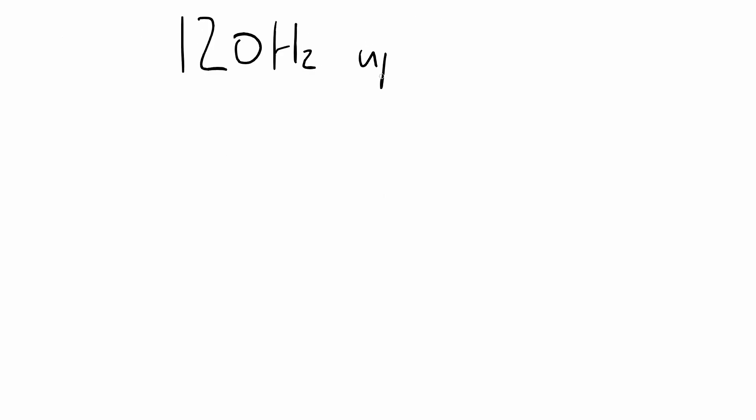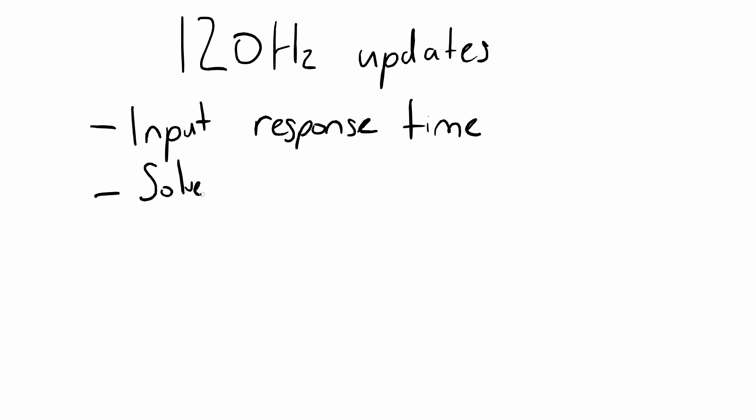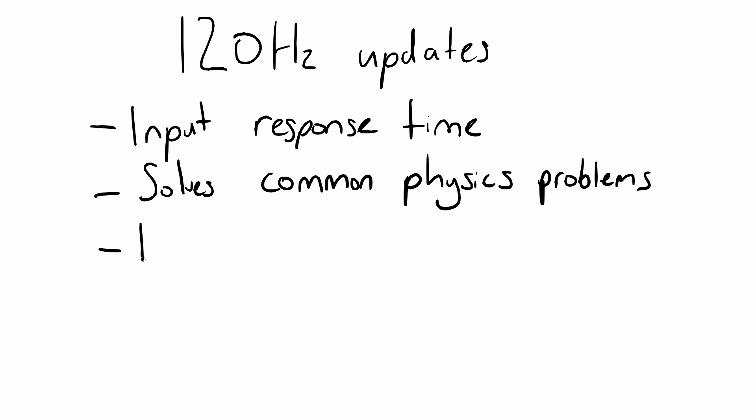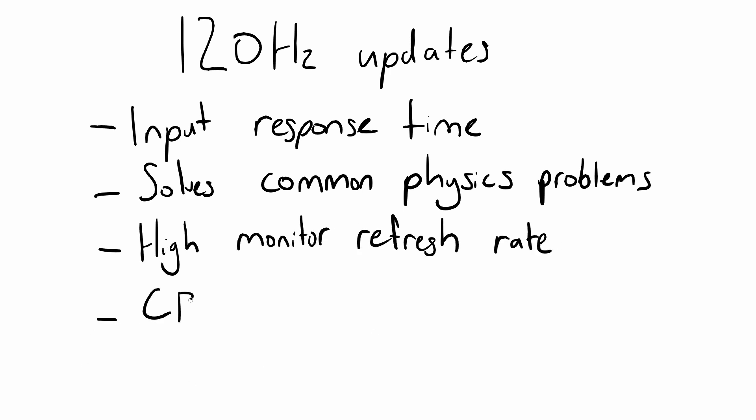I picked 120Hz for the update rate because it allows for a very fast response to input events, a small enough step to avoid common physics problems, a higher possible refresh rate for the display, and still lets the CPU sleep a bit between updates to avoid melting.